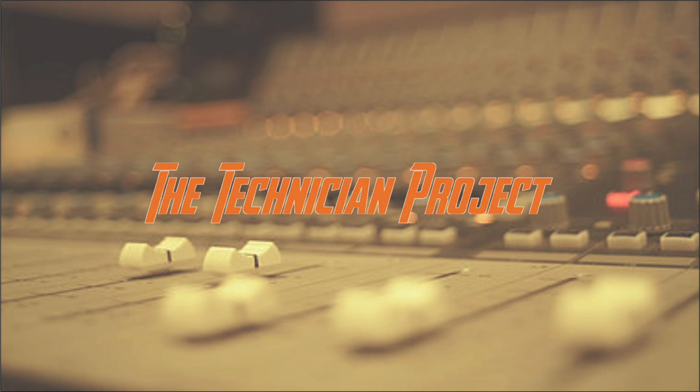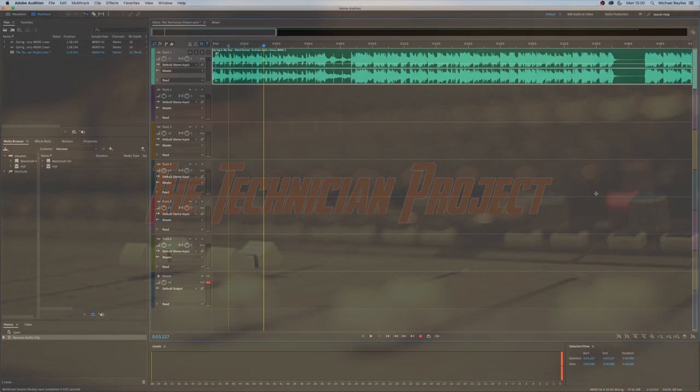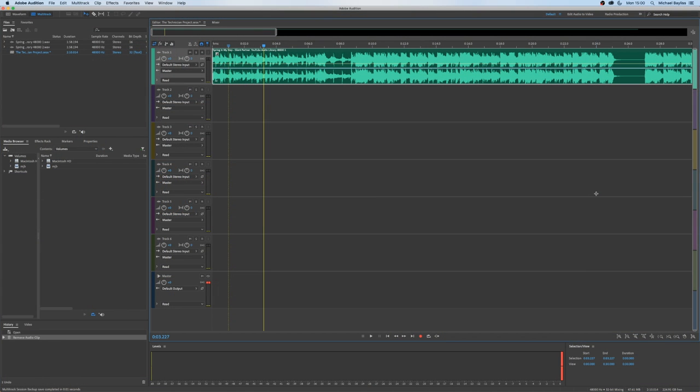Hi there and welcome. I'm The Technician Project and today's tutorial is going to show you how to cut and move a file in Adobe Audition.